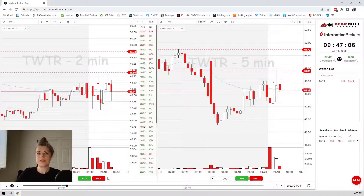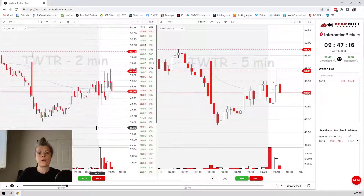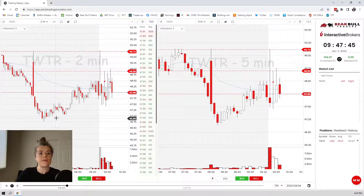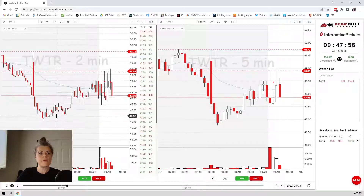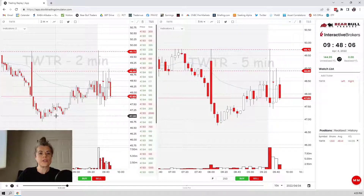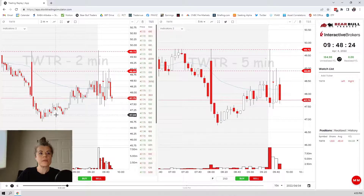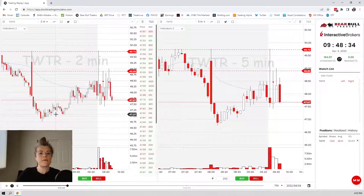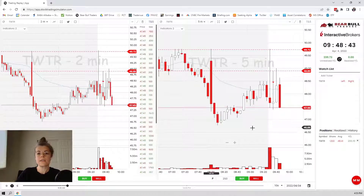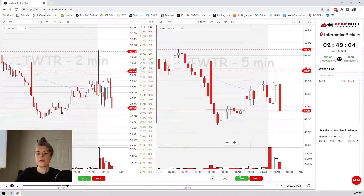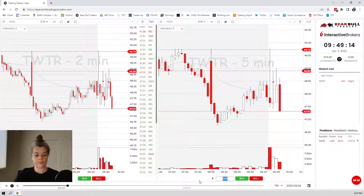I'll just let this guy go. Where's my bounce point here? I want to be definitely a little bit above the bottom, maybe where there's some more touches. So let's just say like this base here — 47.06. If it gets down there, definitely going to take profit.